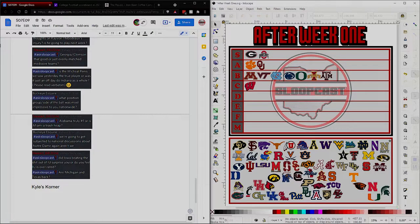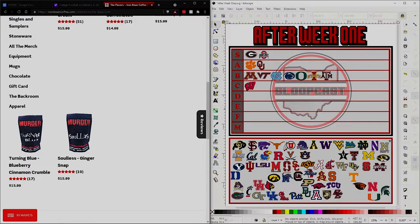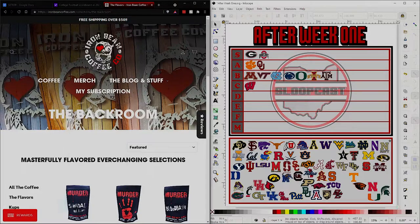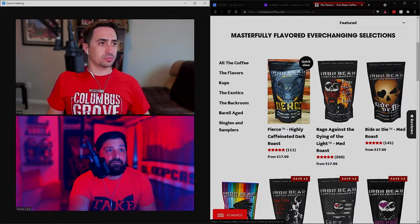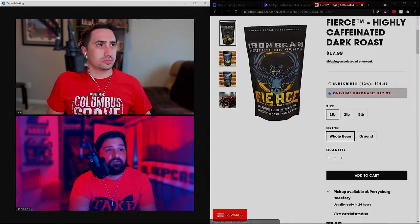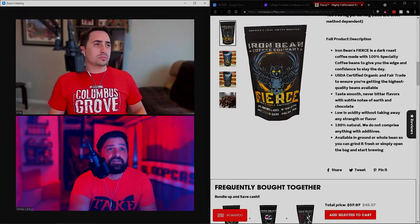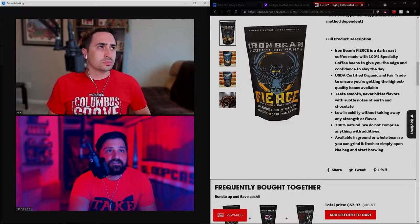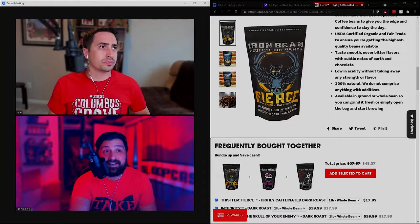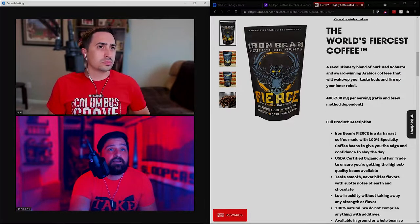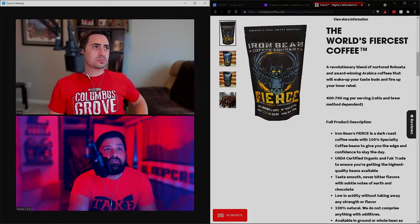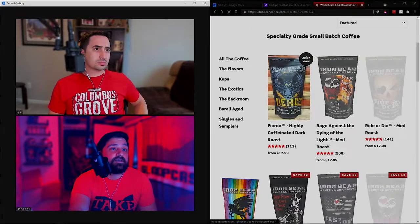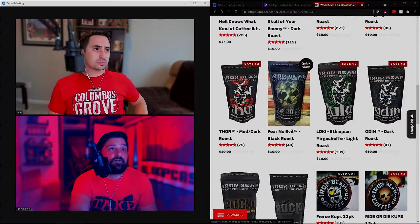The Iron Bean Coffee Company. Let's take a look at some of the coffees. We talked about some of the flavored coffees on the Monday read. Let's talk about the Fierce. This is a dark roast coffee, USDA certified organic and fair trade. Smooth, never bitter, low in acidity. Available in any of the grinds you want. This is a blend of Robusta, an award-winning Arabica beans coffee that will wake you up.